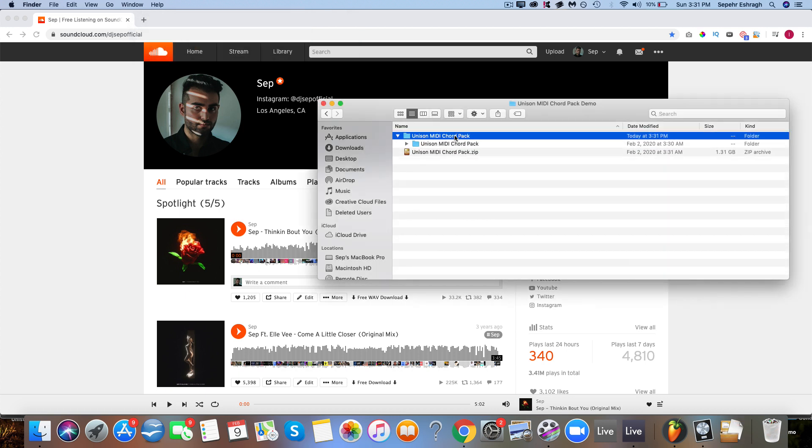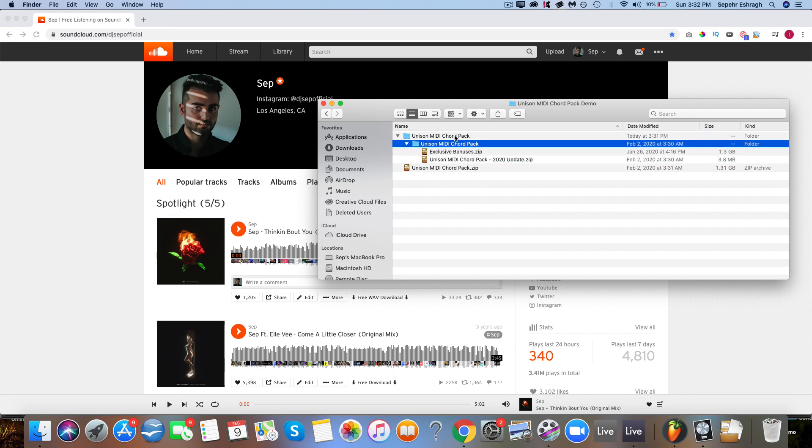If you're on a PC, sometimes since there's so many MIDI files the default unzipper can't handle it. So if that's the case you can use WinZip or 7-Zip, which are two free unzip softwares you can just Google, download them for free, and those work 100% of the time. So if you have issues unzipping on a PC, try either WinZip or 7-Zip.